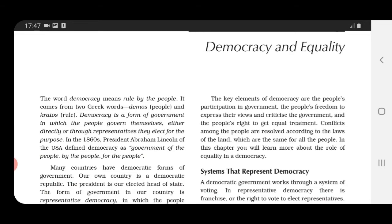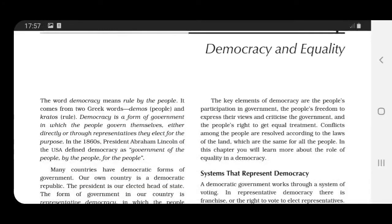What does this mean? It simply means that democracy is a form of government in which the rulers are elected by the people. The citizens of the country elect the government to rule the country, and the elected government works for the welfare of the people.